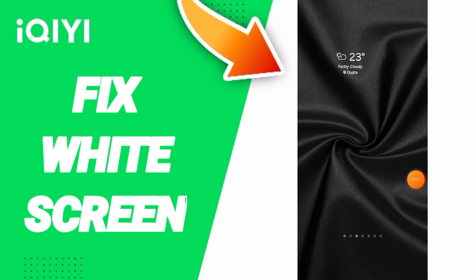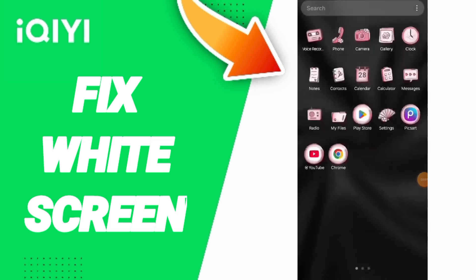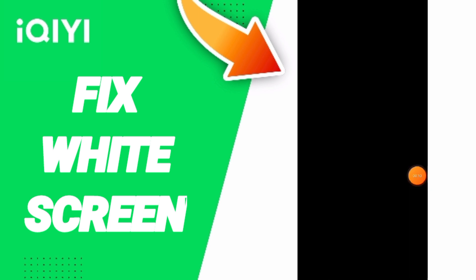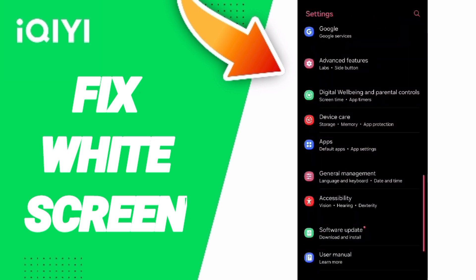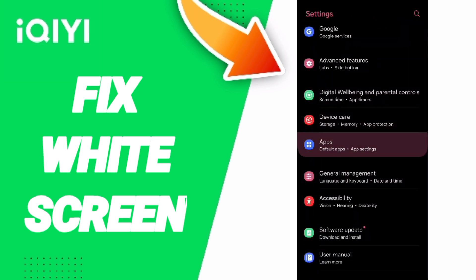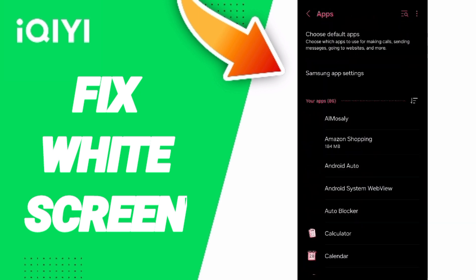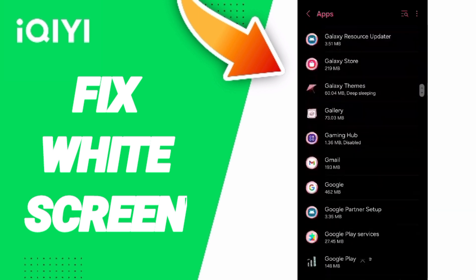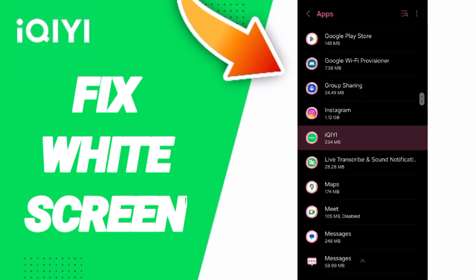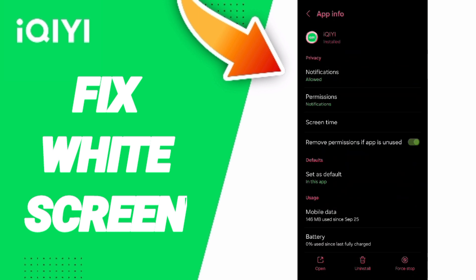Hello everyone, today we will talk about how to fix the white screen problem on the IKEA app. You will go to Settings, then in this page go to Apps, then Default Apps, then App Settings. In this list, scroll down to search for the IKEA app and enter it.